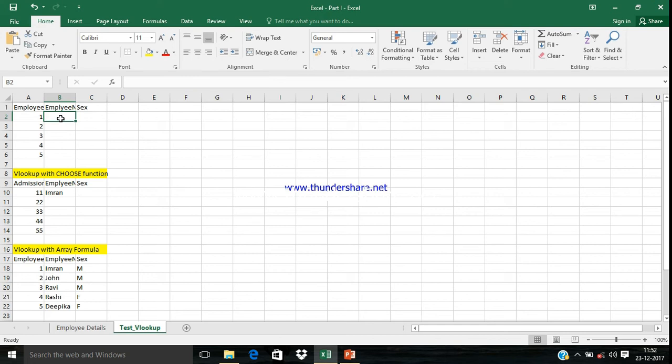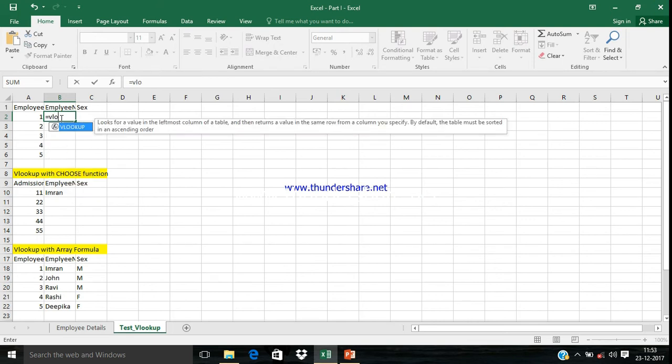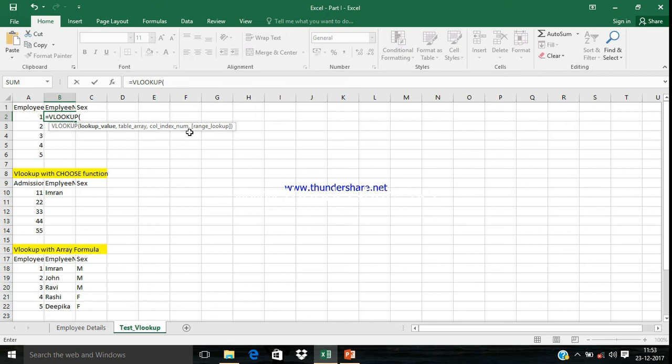Type VLOOKUP. If you press Tab, you'll get the whole formula here. You can see the first parameter is Lookup Value, the second one is Table Array, the third one is Column Index, and the last one is Range Lookup.